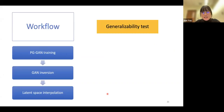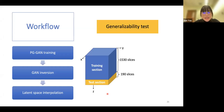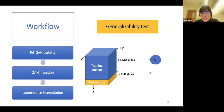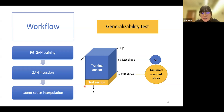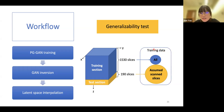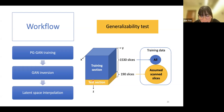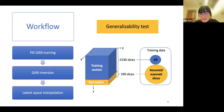We also want to test the generalizability of our method. We divide the rock sample into a training section and a test section. In training the PGGAN, we use all slices from the training section and the assumed scan slices from the test section to comprise the training data. By evaluating reconstruction performance on the excluded test section slices, we can evaluate whether this PGGAN generalizes well to unseen slices outside the training data scope.